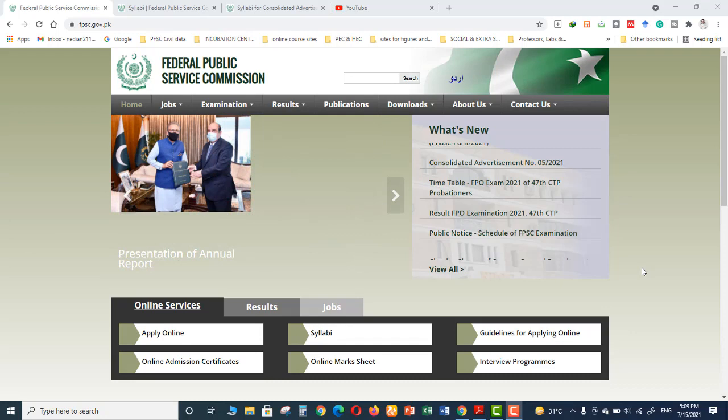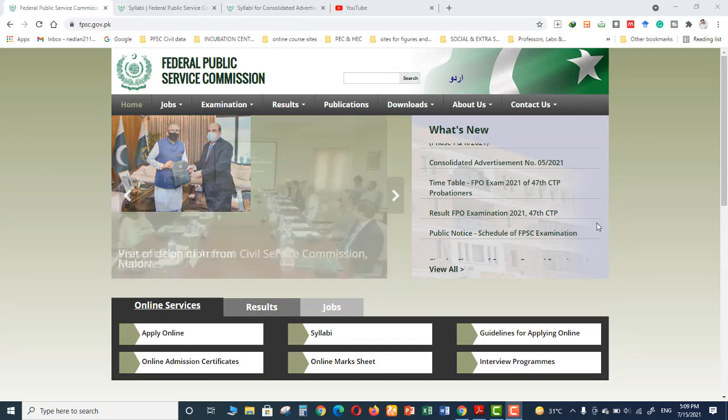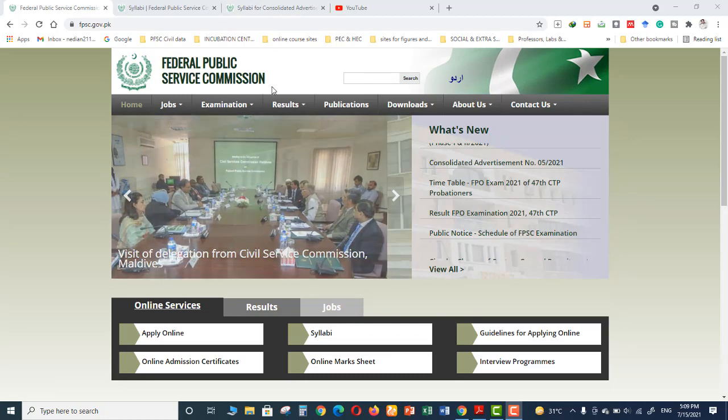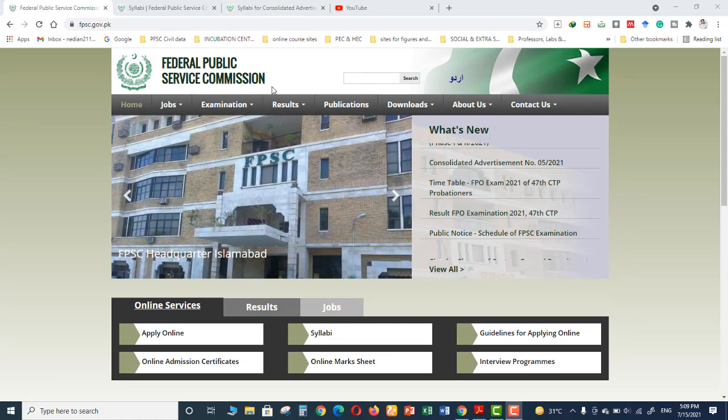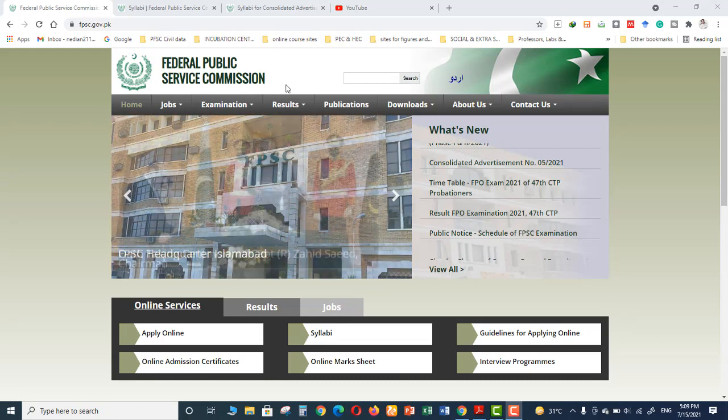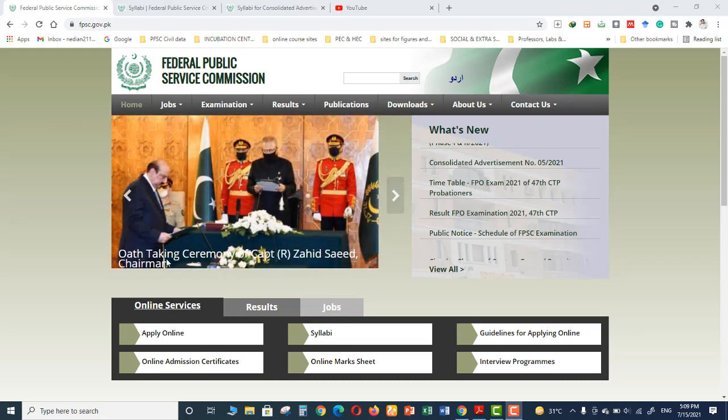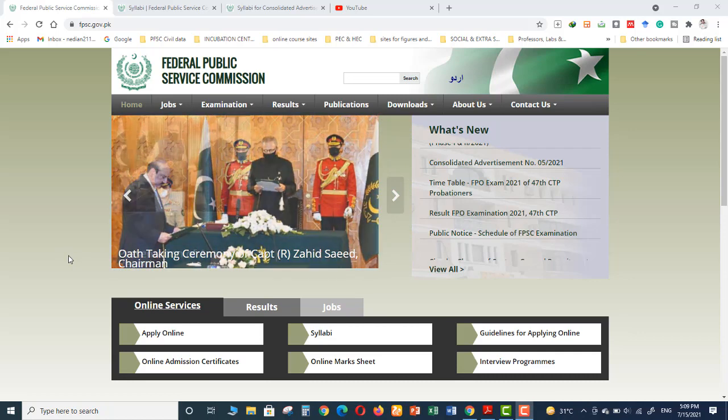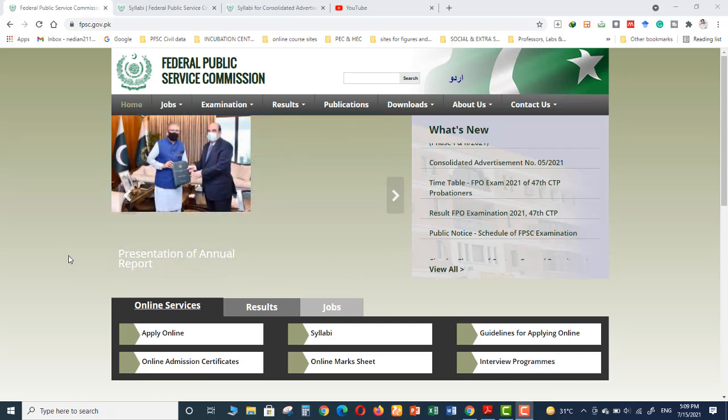Yesterday, Federal Public Service Commission announced the syllabus for the vacancies which they have announced recently for Works Department. So let's go through this syllabus and see the topics which are included in the syllabus for the preparation of the exam.